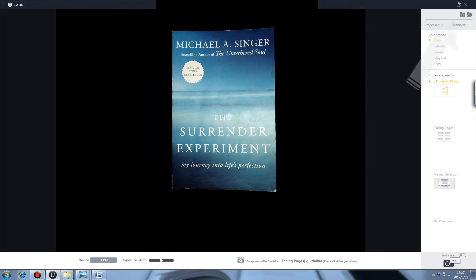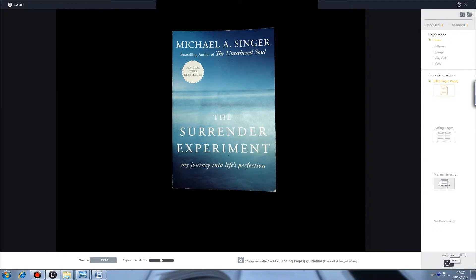On the upper right corner, you can check scan results. Color mode enables different operations according to materials.